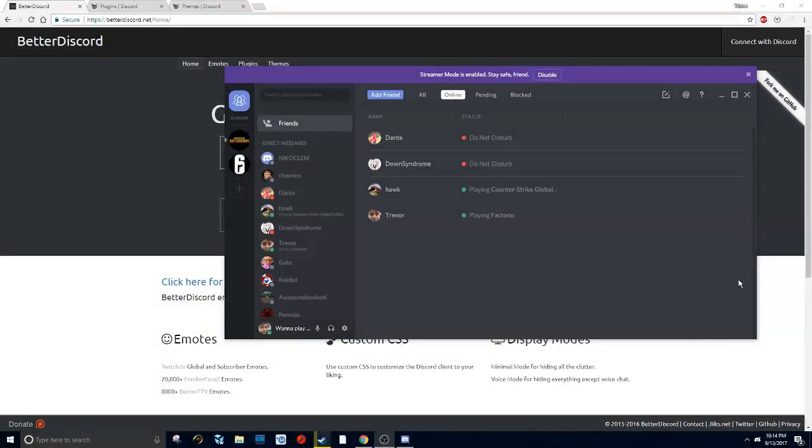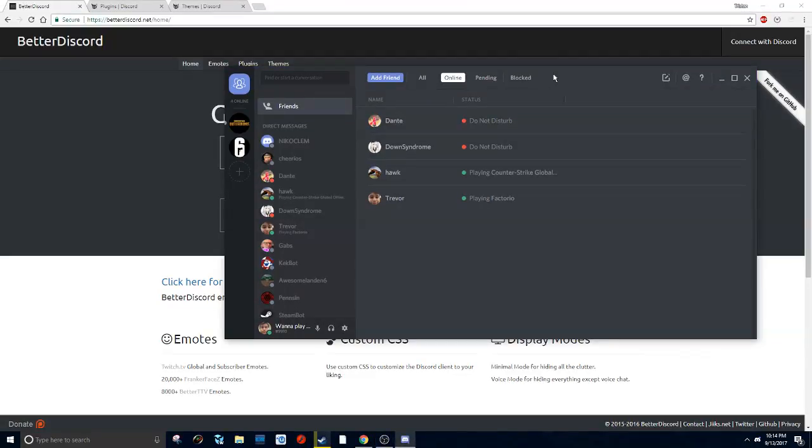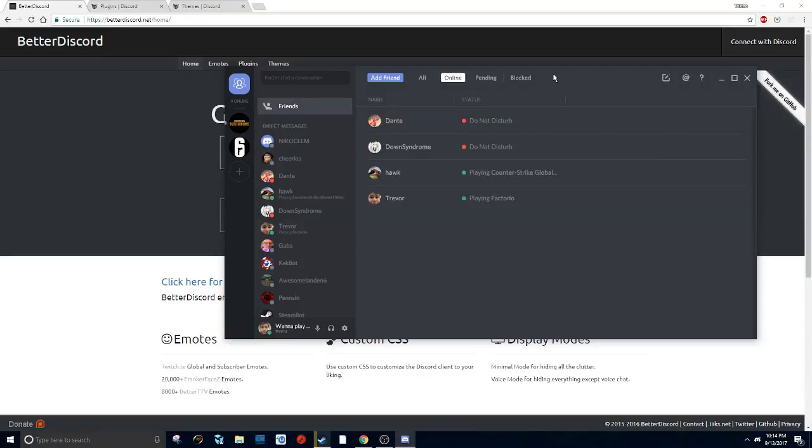Hello everyone and welcome back. Today I'm going to be doing a tutorial on BetterDiscord. BetterDiscord basically just makes your Discord look a lot better and cooler and it adds some nice features, so let's get right into it.